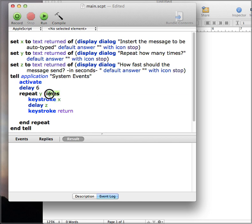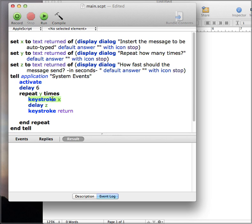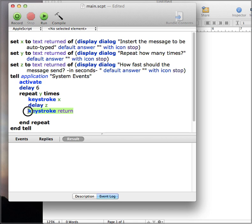Repeat. This is how many times you want it to repeat. This is what you want it to say. This is how fast you want it to send. And this will press enter for you.